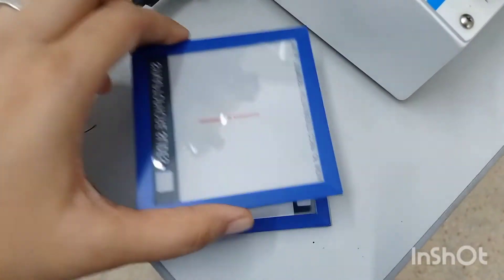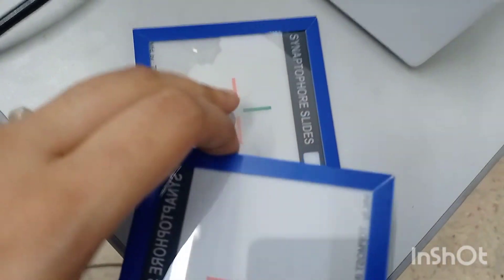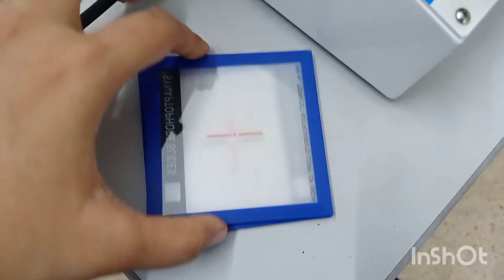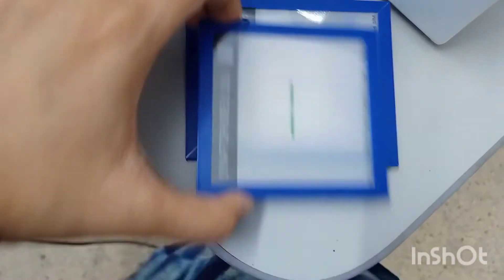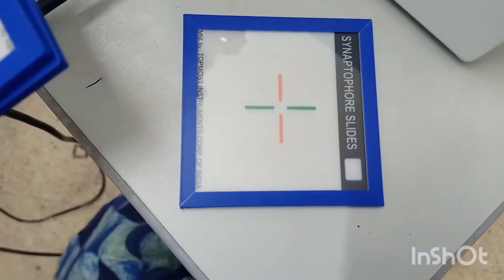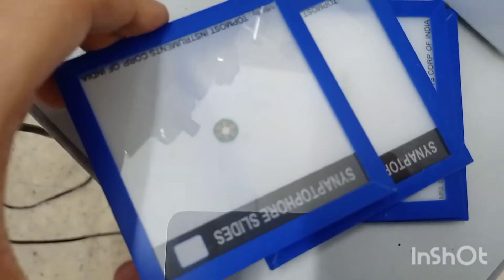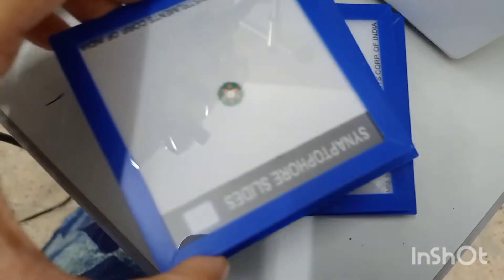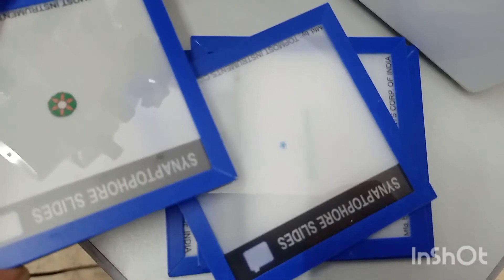Now coming to the after image test. The after image test is used to determine ARC. You can see one red line — one vertical and one horizontal separate line. We show that in front of the patient and the patient has to report. If the patient can see a perfect cross after seeing that image, after removing his eyes onto a white screen or wall, that is the result.